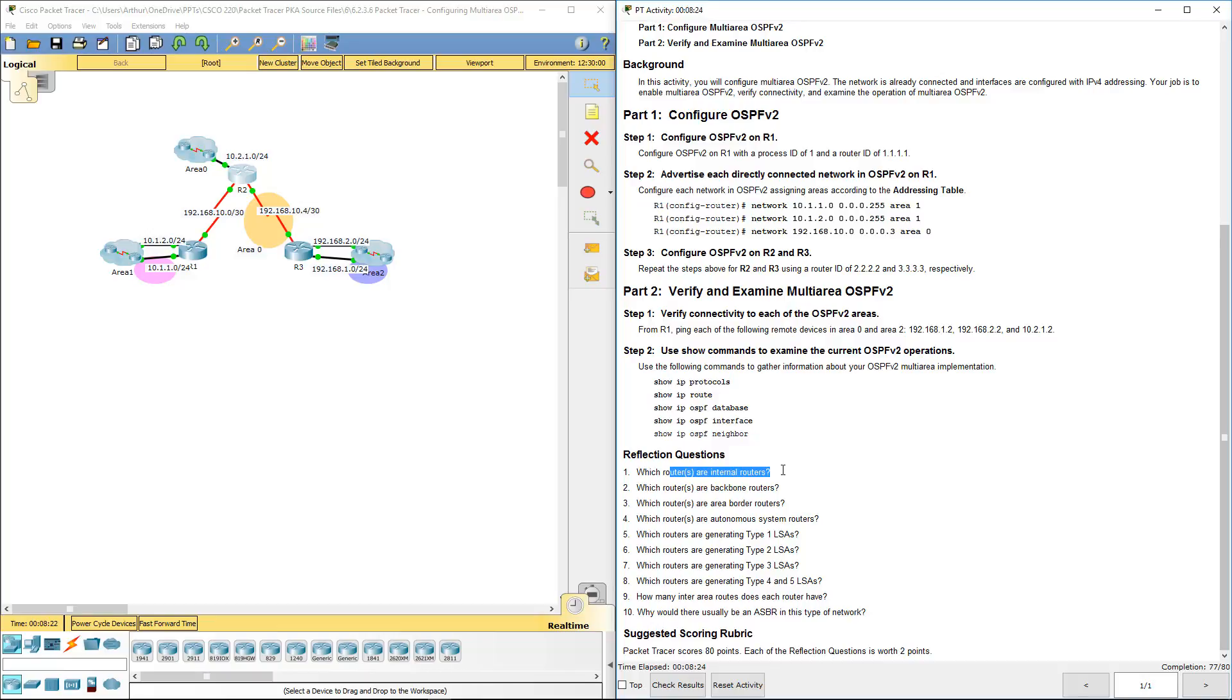Which one is our backbone routers? That's going to be all routers: R1, R2, R3, because they're all backhauls.